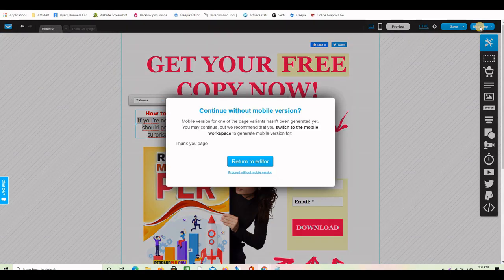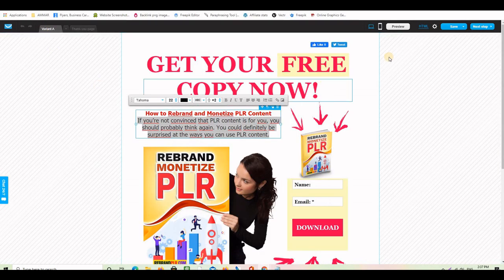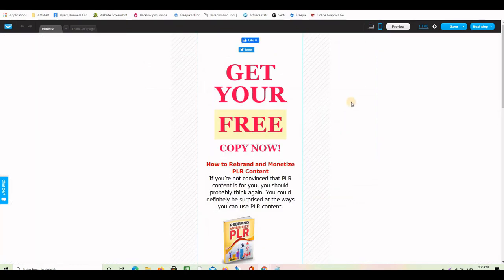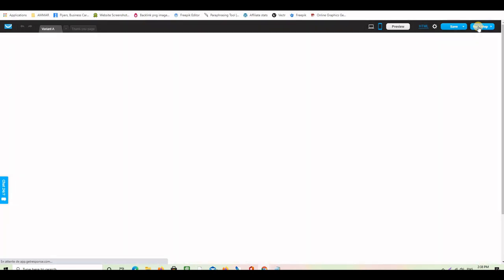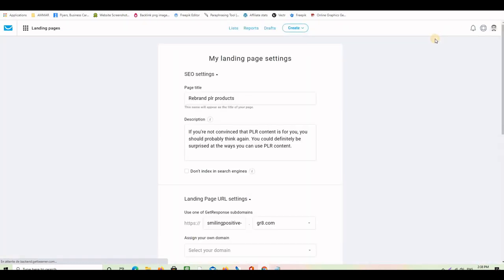Click 'Next Step.' It notes the mobile version looks good. As I mentioned, I'm not going to use the GetResponse thank you page — I'll use my own. The landing page is good on mobile and on desktop, so I'll proceed. Clicking 'Next Step' will now attach this landing page to my email list.